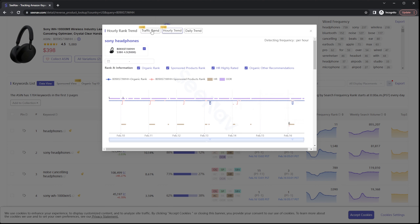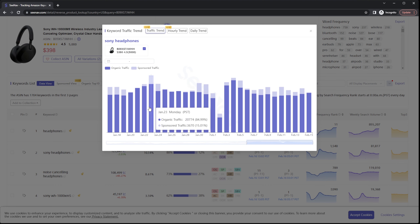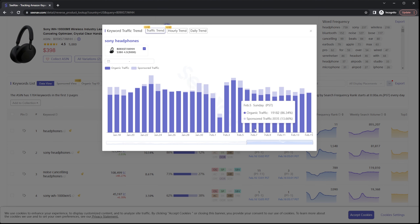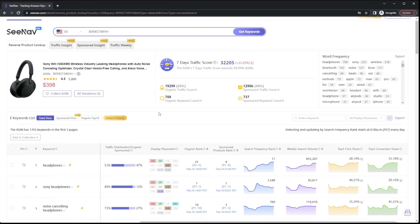Back over here, you can see the traffic trends of the product ASIN. You can find out and know exactly which keyword is the main traffic source for that specific ASIN. Also, you can find out how much organic and sponsored traffic the ASIN received under each keyword.